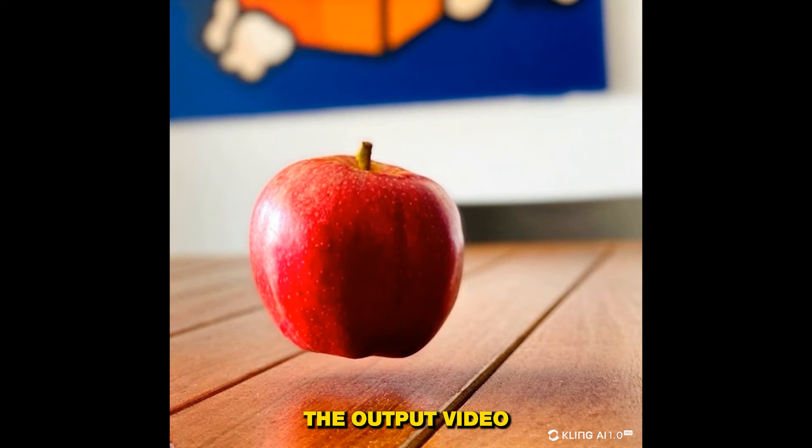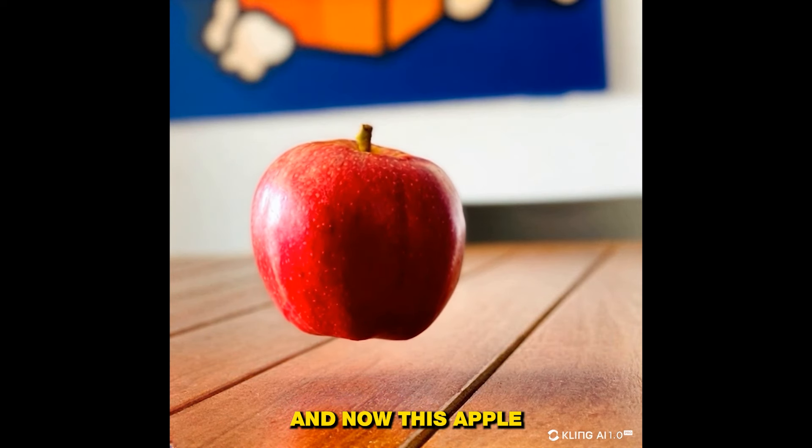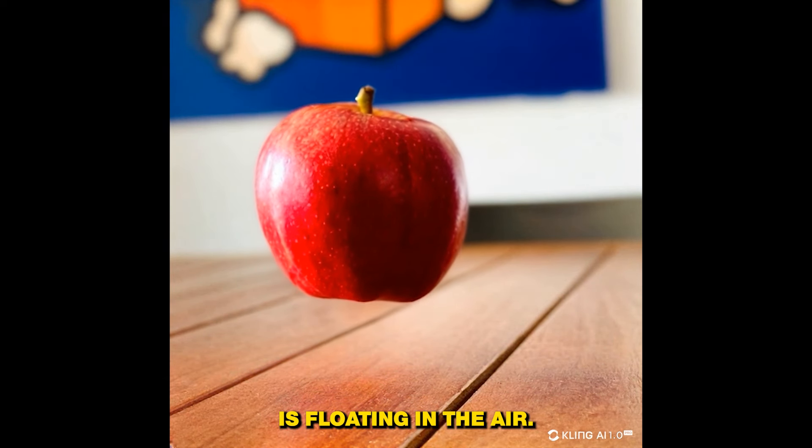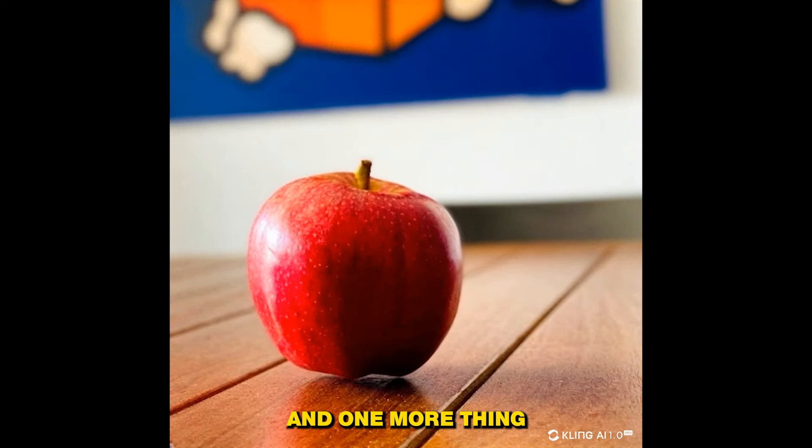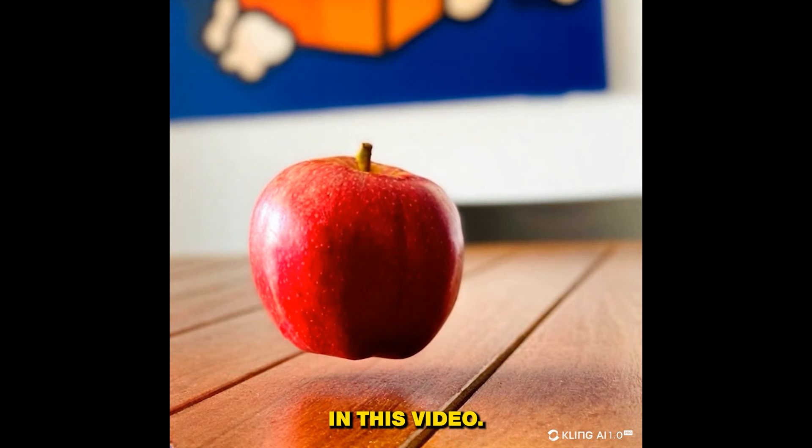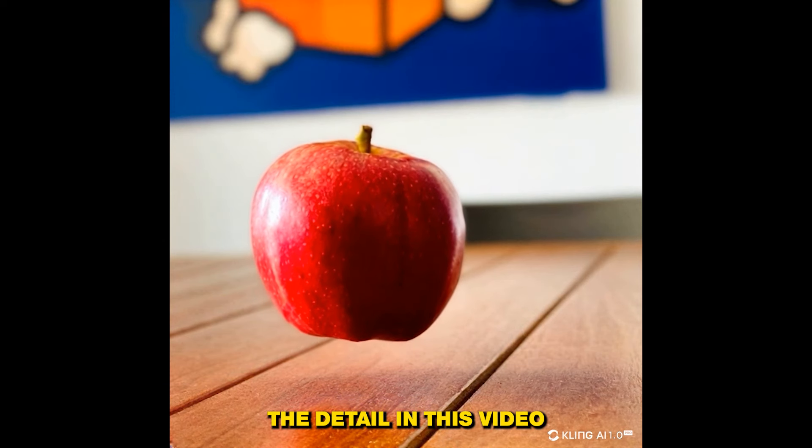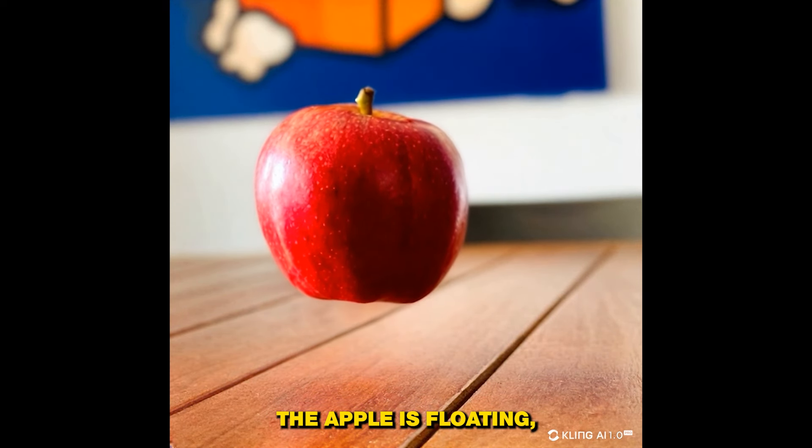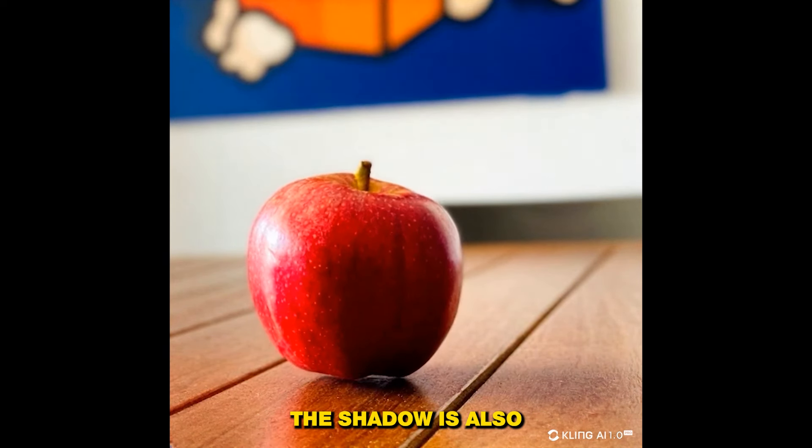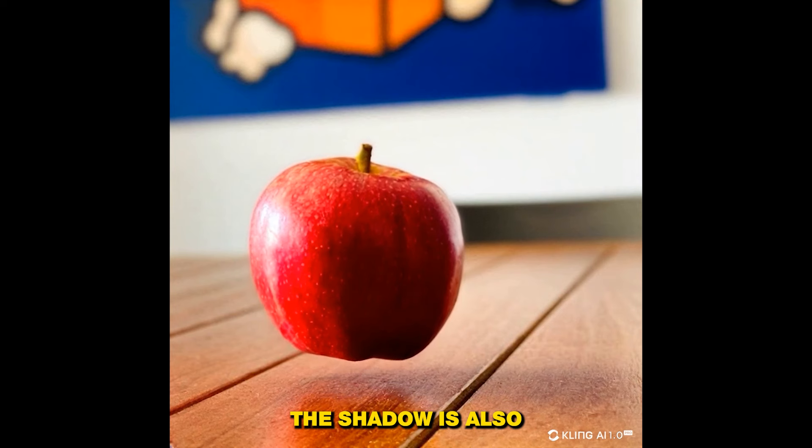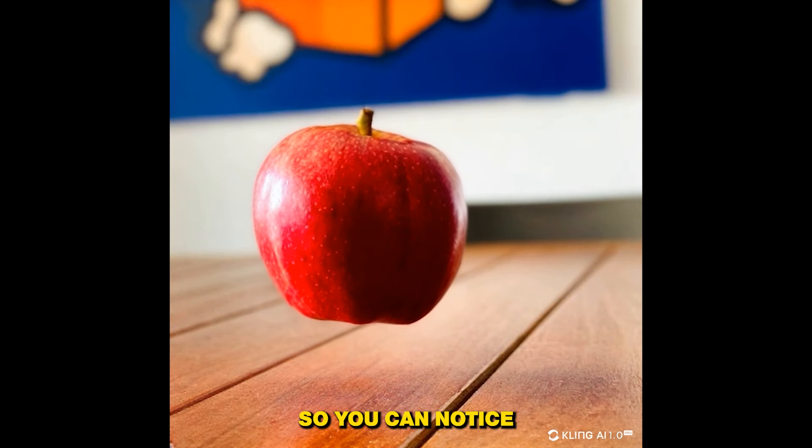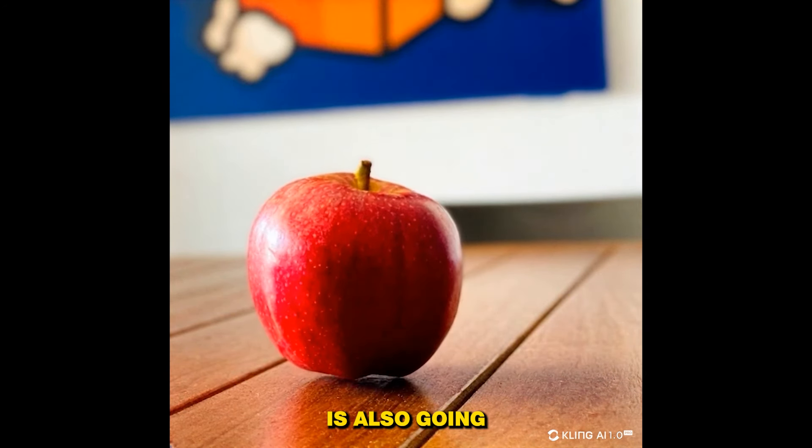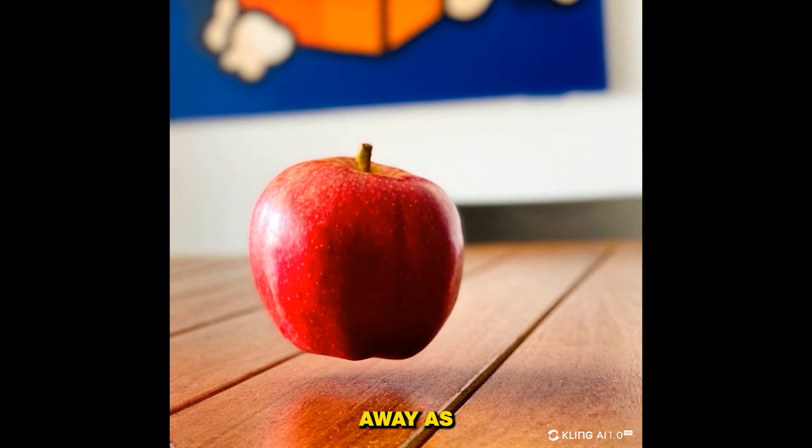All right, so this is the output video and now this apple is floating in the air. And one more thing that you will notice in this video is the detail: when the apple is floating, you can also see the shadow is also moving accordingly. So you can notice the shadow reflection is also going away as the apple is moving upside.